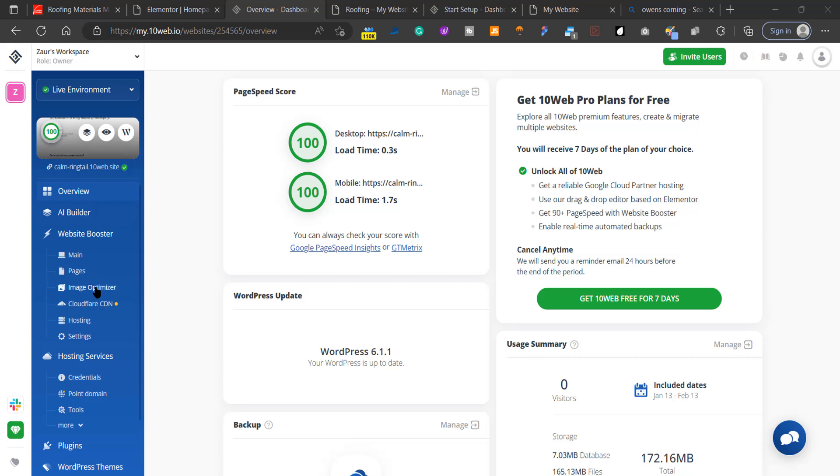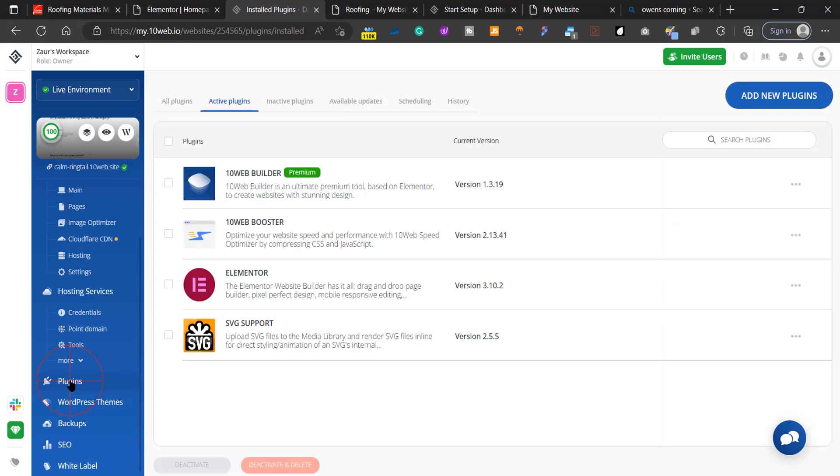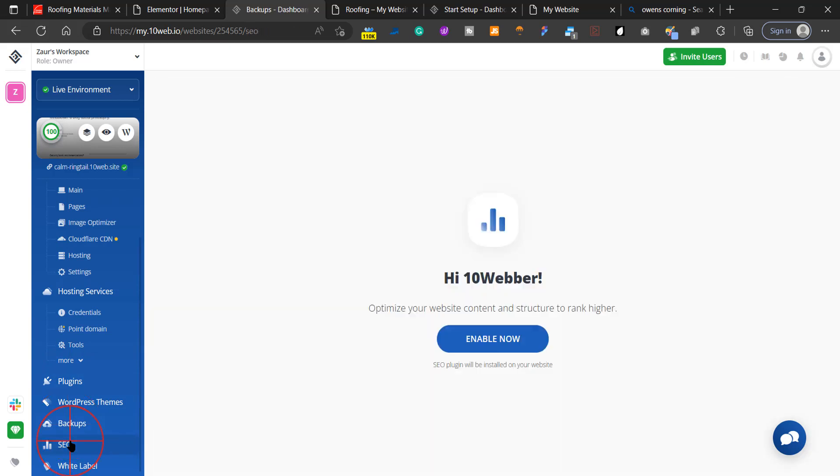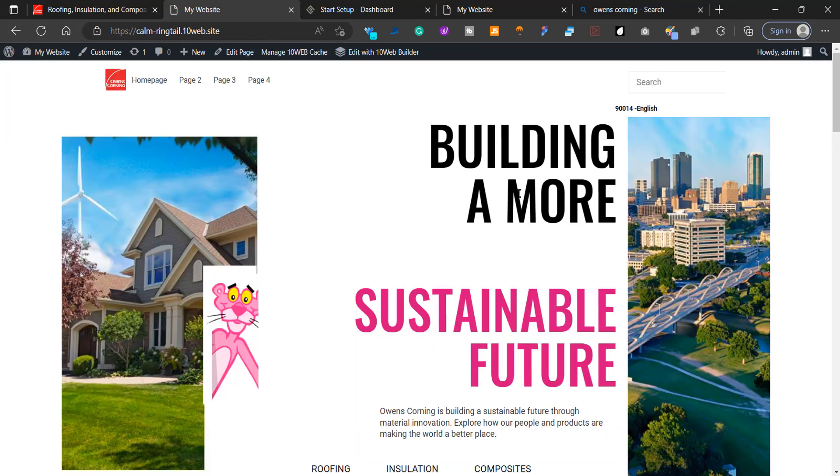You can optimize the images, point your domain from GoDaddy if you bought the domain there, and check out your plugins—these are the plugins installed on your WordPress website. It has backups and SEO features, so you can enable it to do your SEO for you.